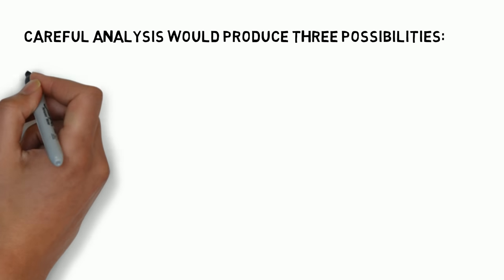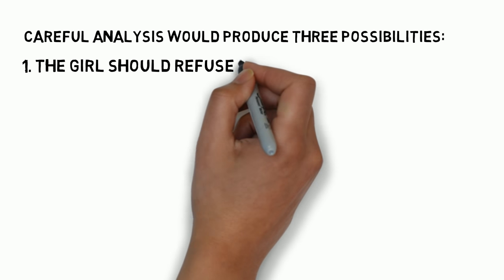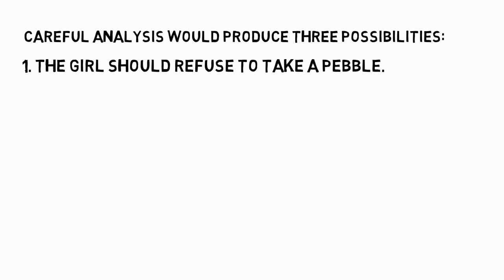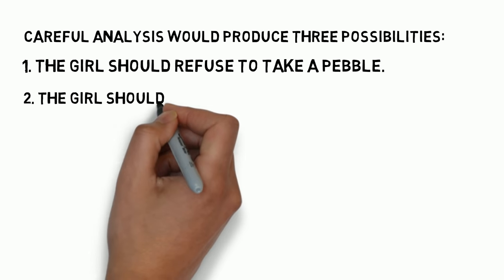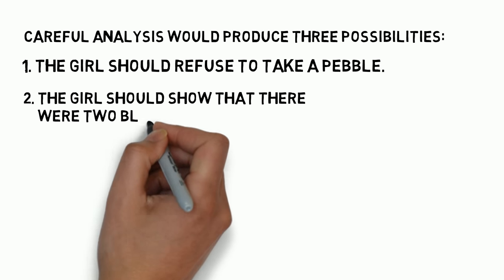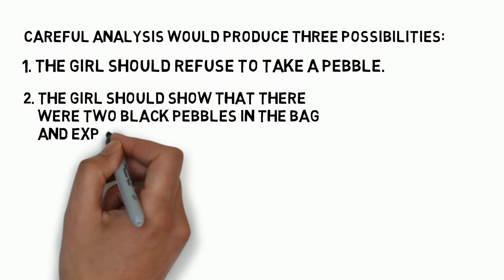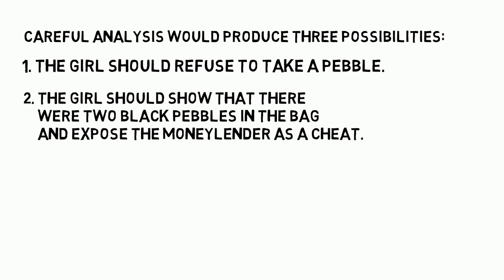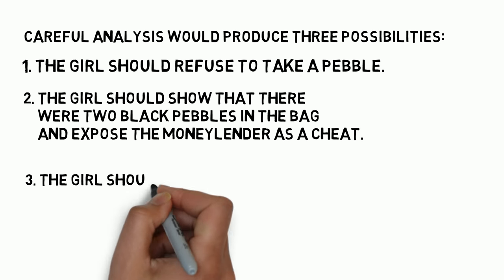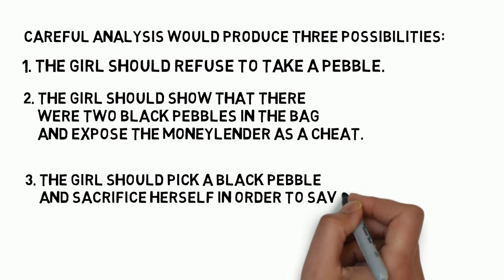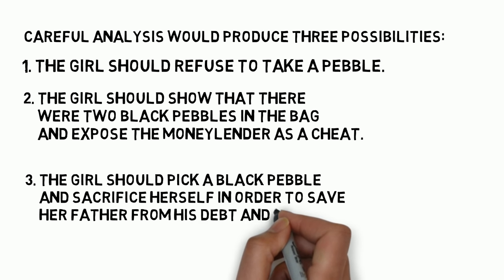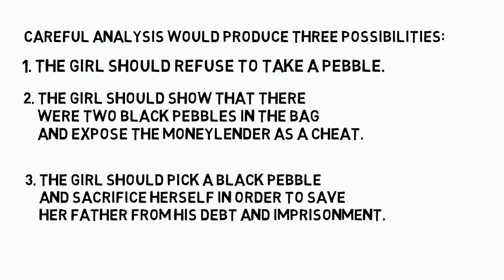One: The girl should refuse to take a pebble. Two: The girl should show that there were two black pebbles in the bag and expose the moneylender as a cheat. Three: The girl should pick a black pebble and sacrifice herself in order to save her father from his debt and imprisonment.